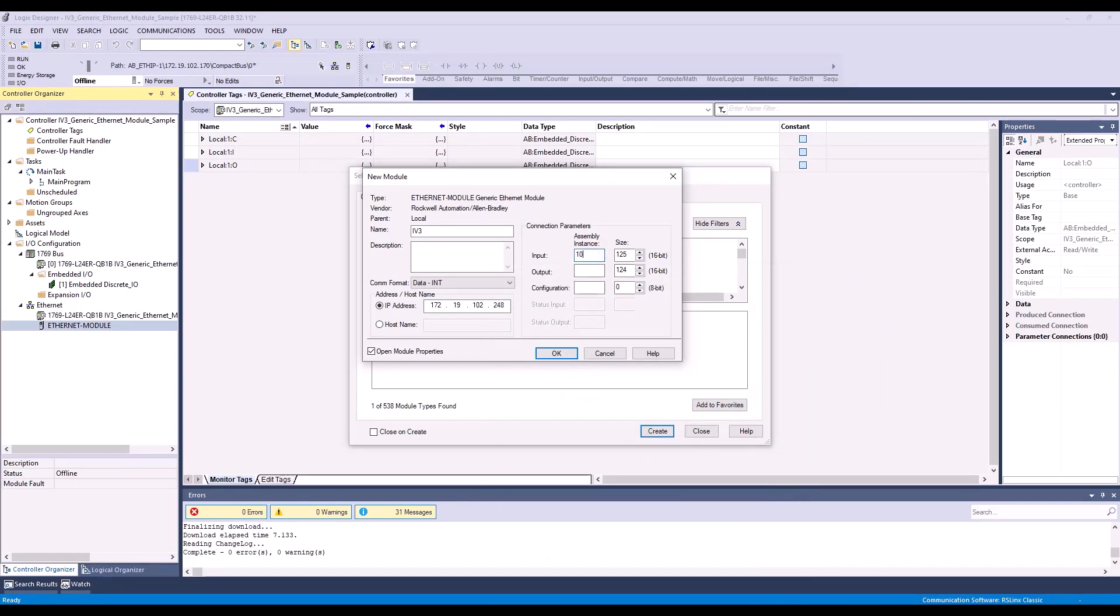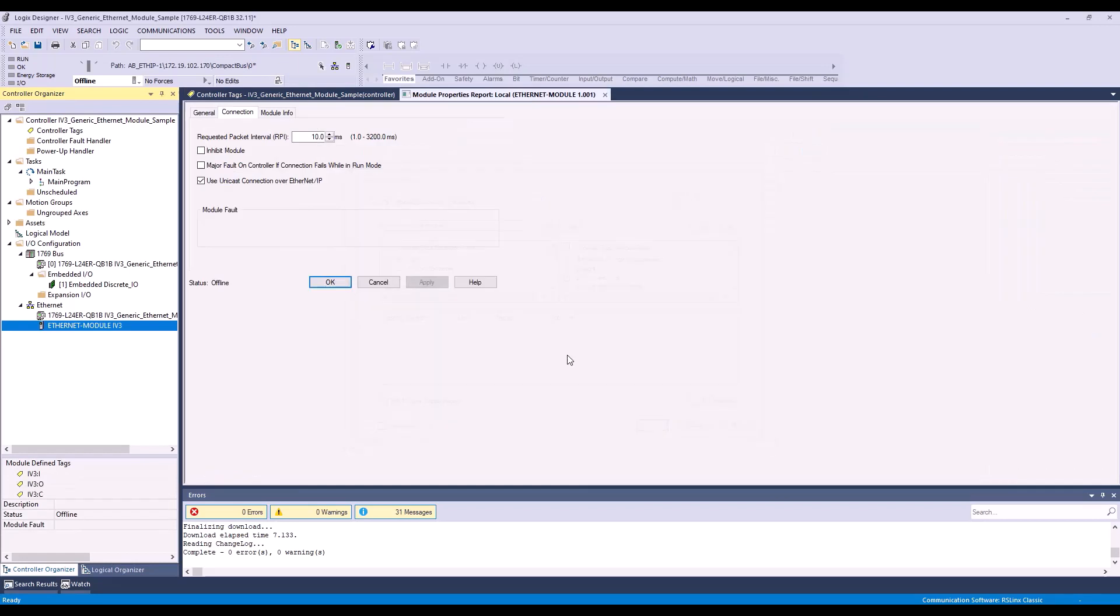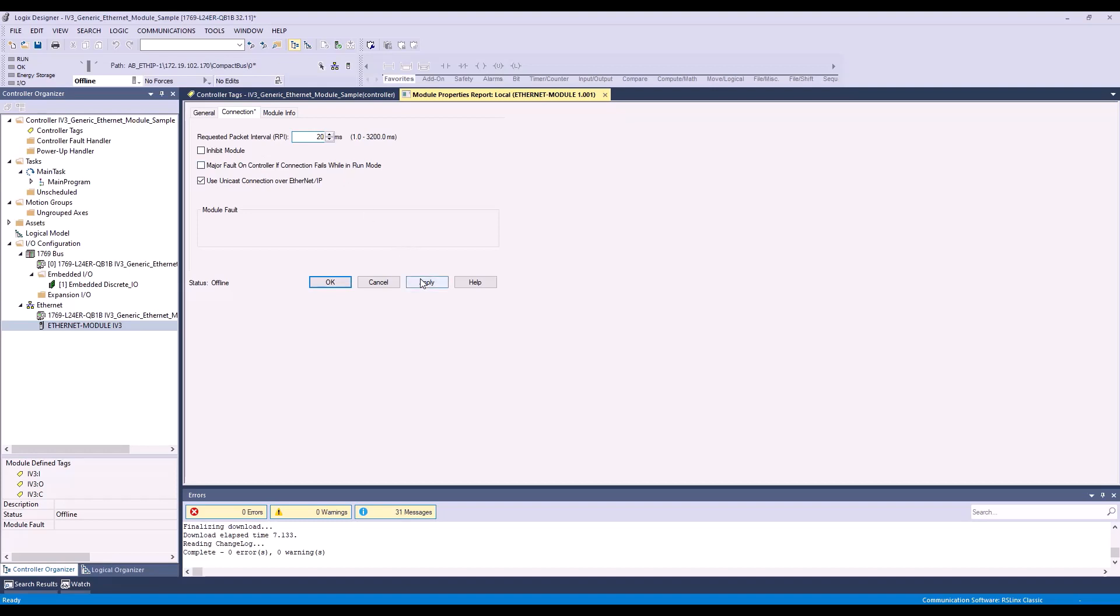So here I'm going to type in 100 to size of 250. Output is 101 with a size of 6. My configuration is 1 with a size of 0. Simply hit OK. And next, you can change your RPI accordingly. I'm going to do 20 milliseconds and hit OK.